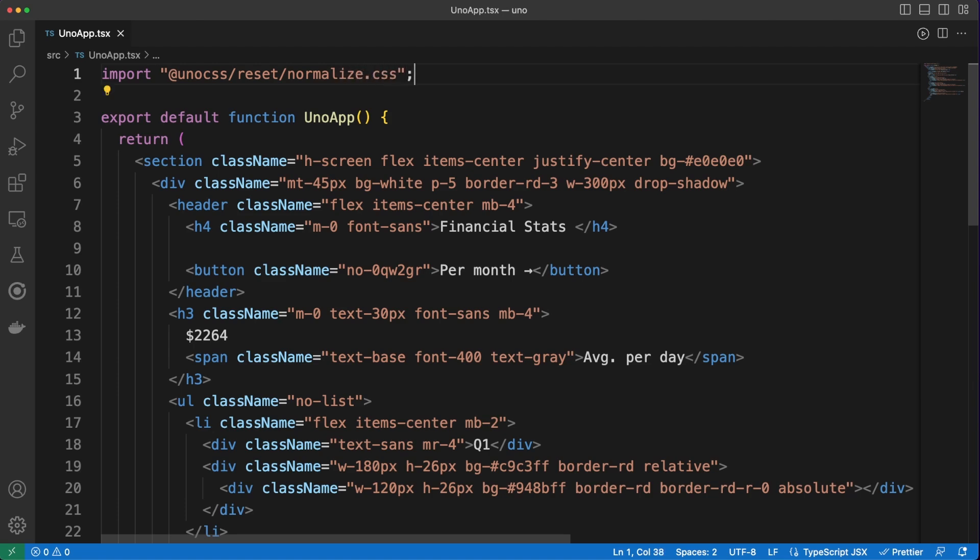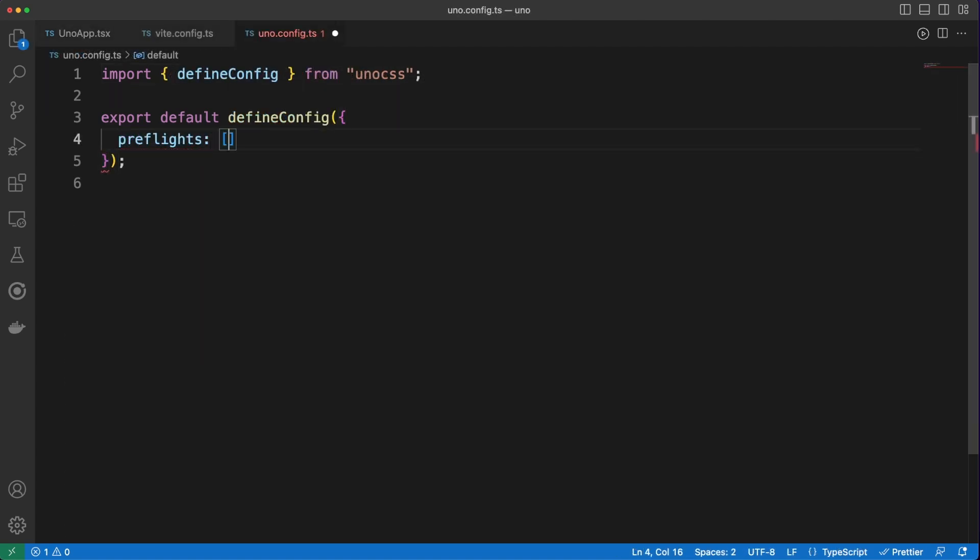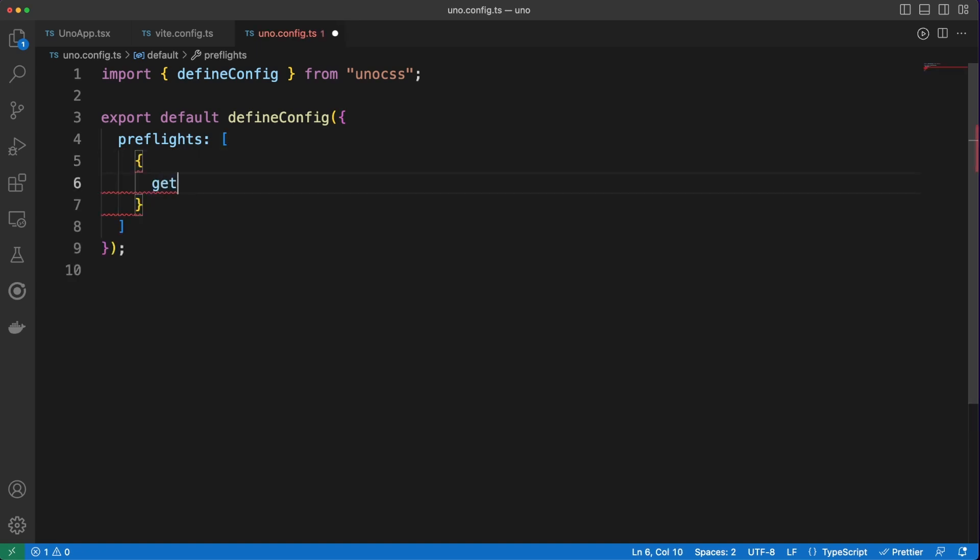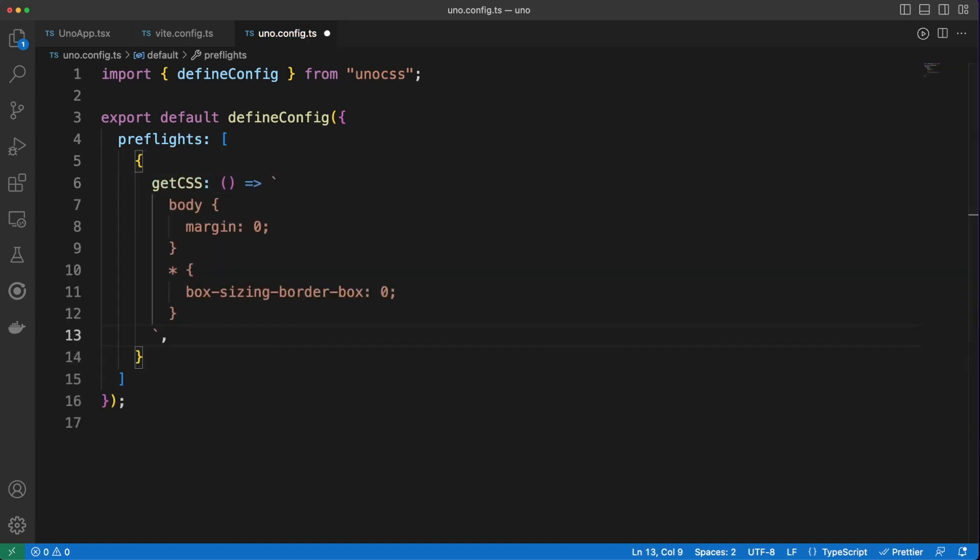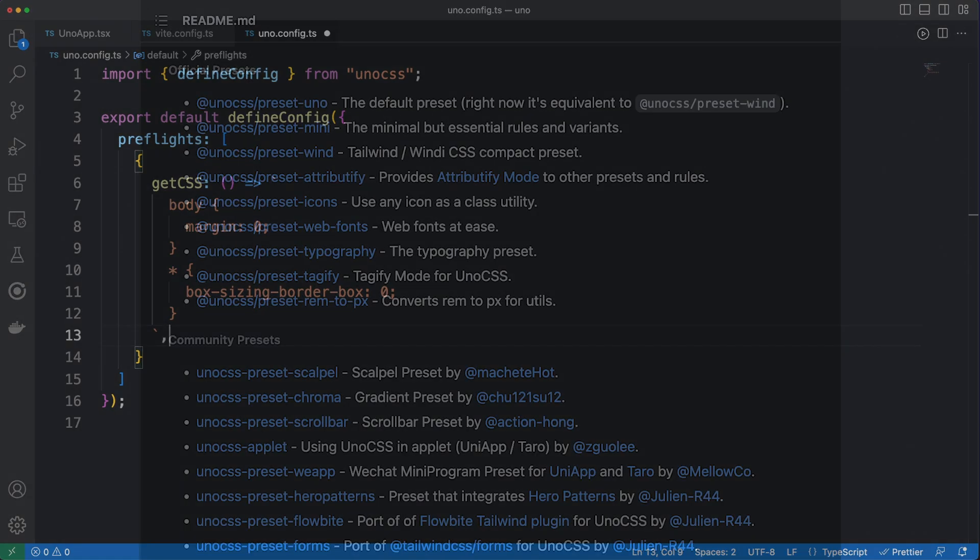Second of all, most of the time, you need a way to add some global general CSS rules. We can easily do this as a preflight in the configuration file. Okay, now, for the real fun part, we'll look at Uno presets.